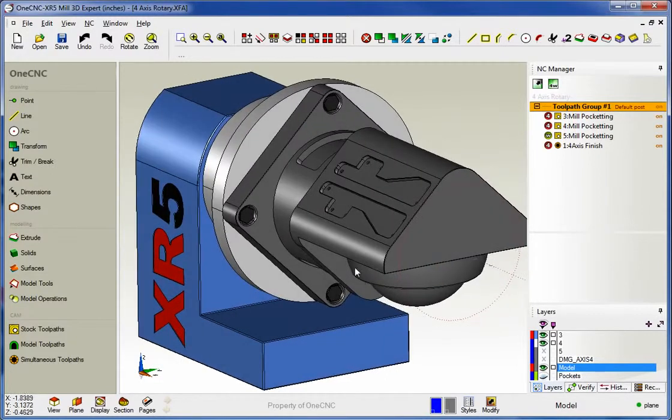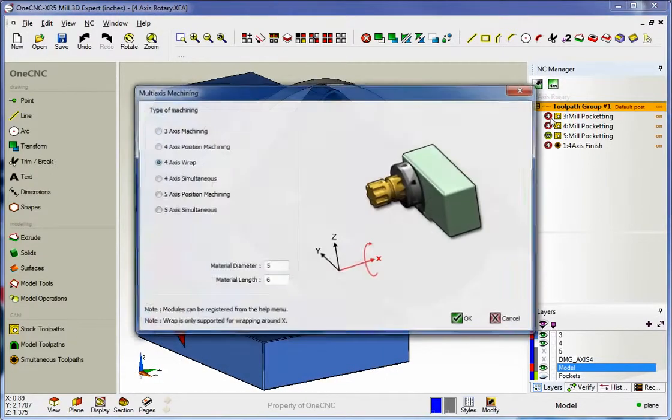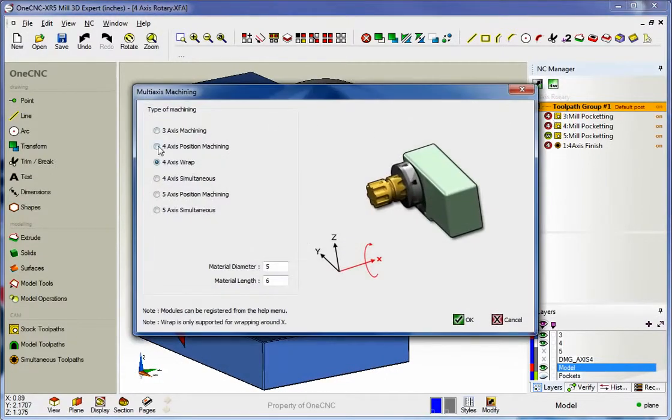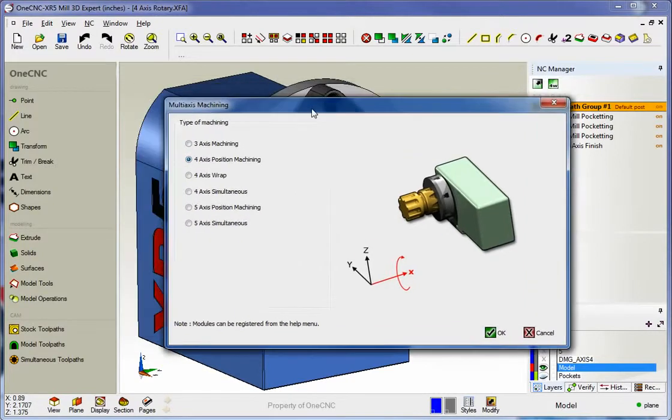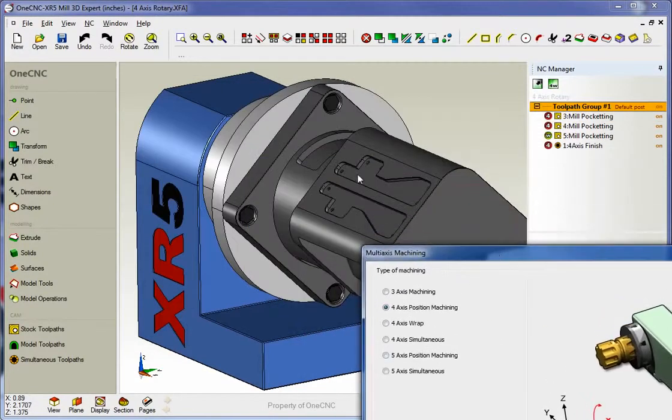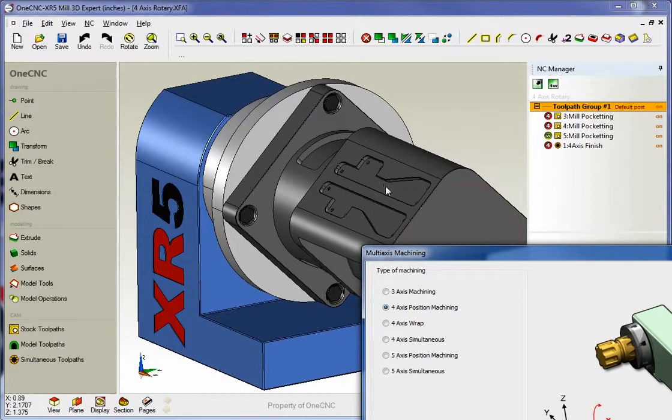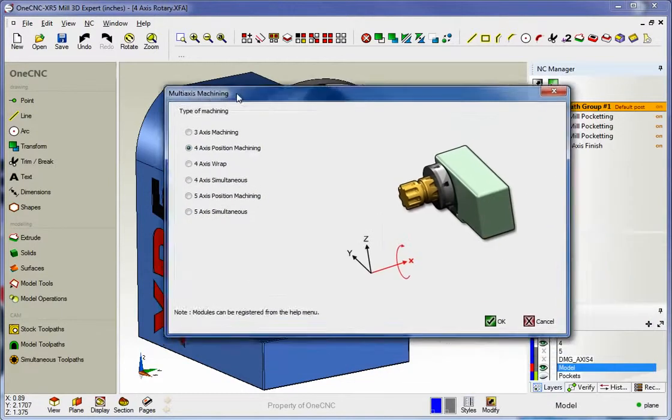Now, in regards to four axis, XR5 provides the following. We provide support for four axis positioning. This is where you would machine one side and then the rotary table would index or position to another side and then we'd do some work.